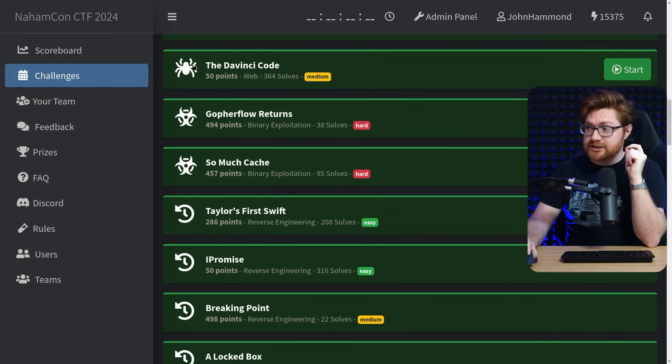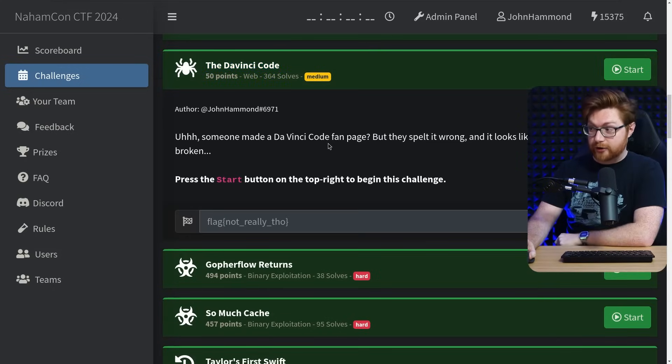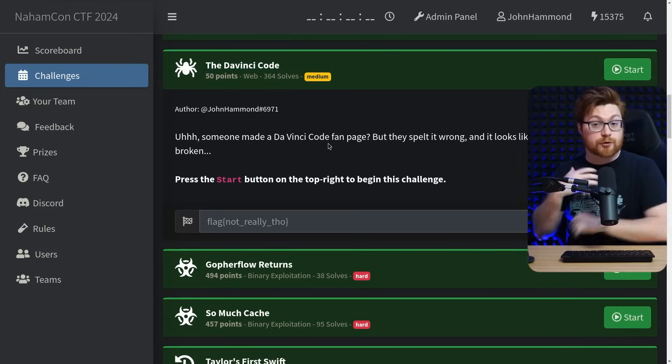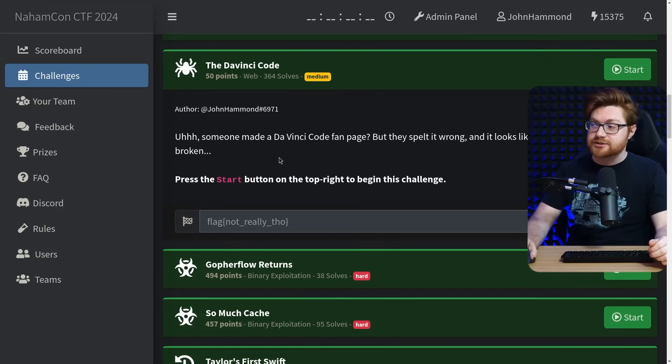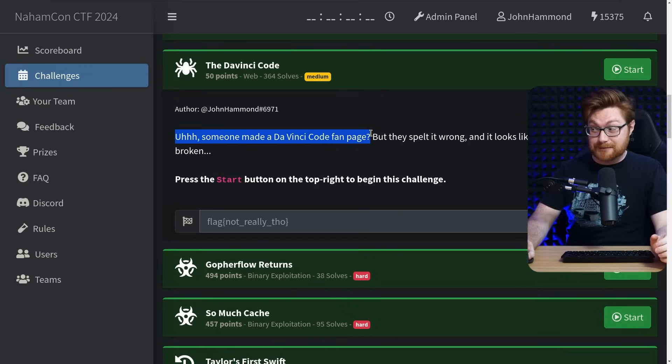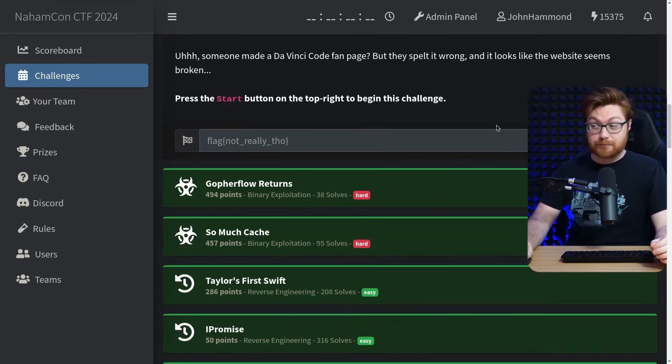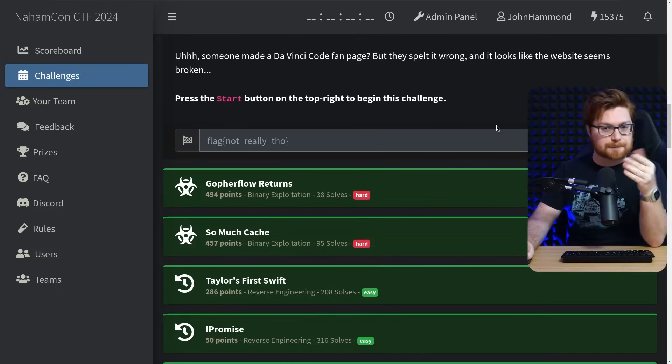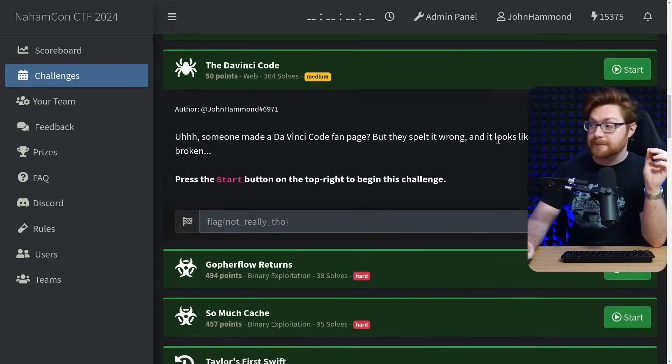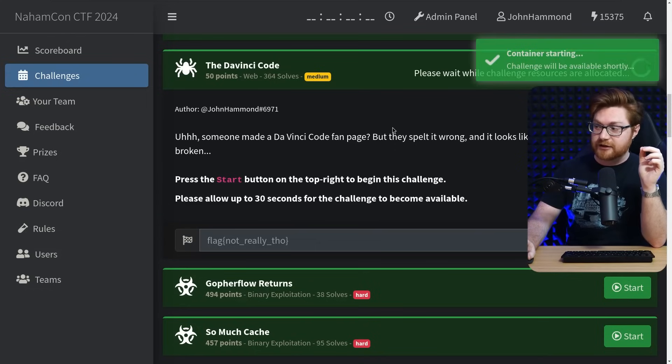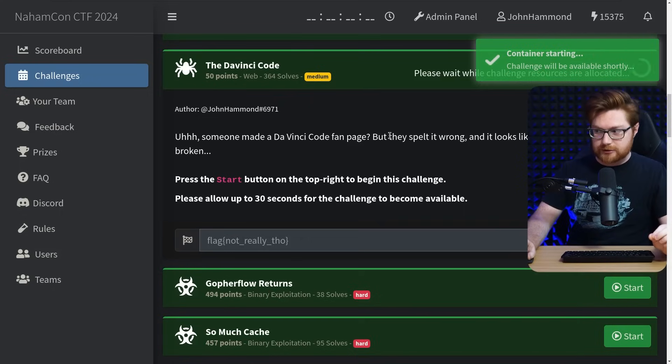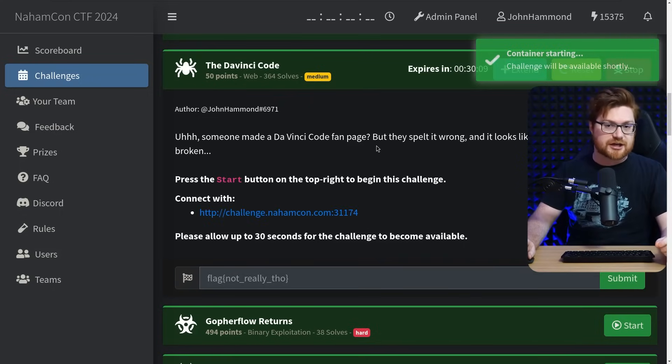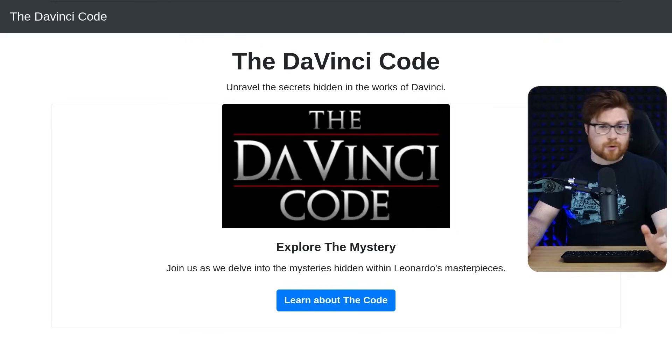This Capture the Flag Challenge is called the DaVinci Code. It's a medium challenge in the web category that I made. I created this for the NomCon Capture the Flag competition. Someone made a DaVinci Code fanpage, but they spelt it wrong, and it looks like the website seems broken. This is a deployable, per instance. You can go ahead and spin up the task. We'll click the start button here to make that available for us, but I will be running this locally, and I'll walk you through it, and I'll tell you what this challenge is and how we put it together.